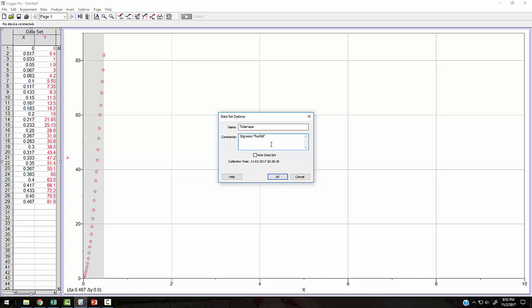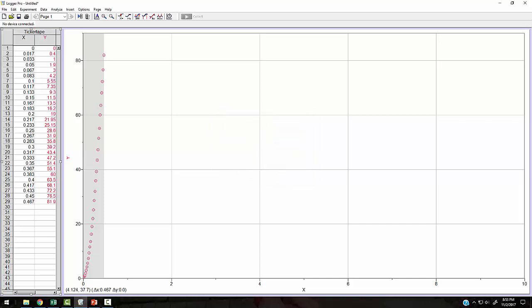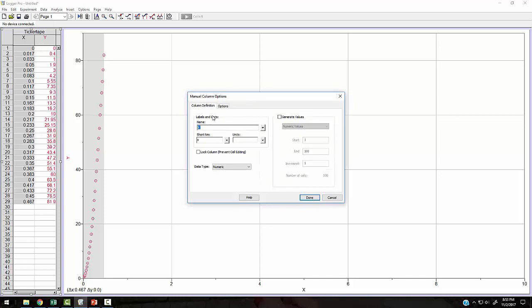And the question is, is that really free fall? And hit OK. And then I can go in here and I'm going to change the name. This is actually, the name of this is going to be time.